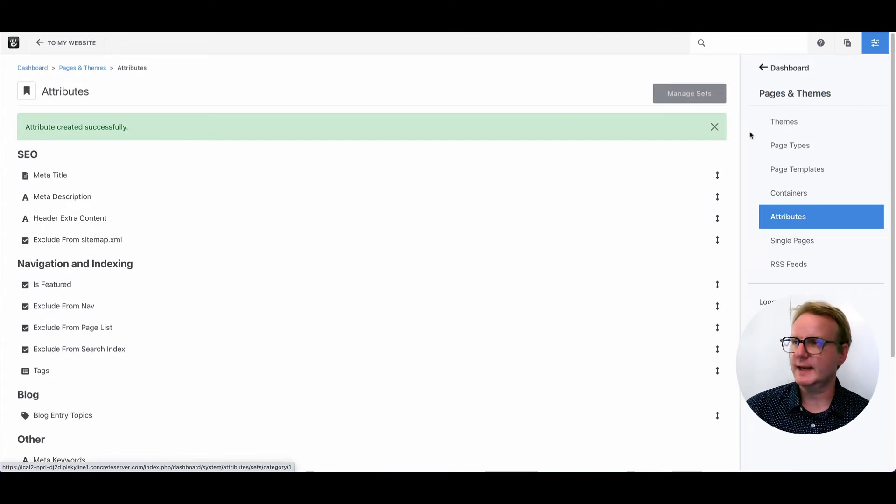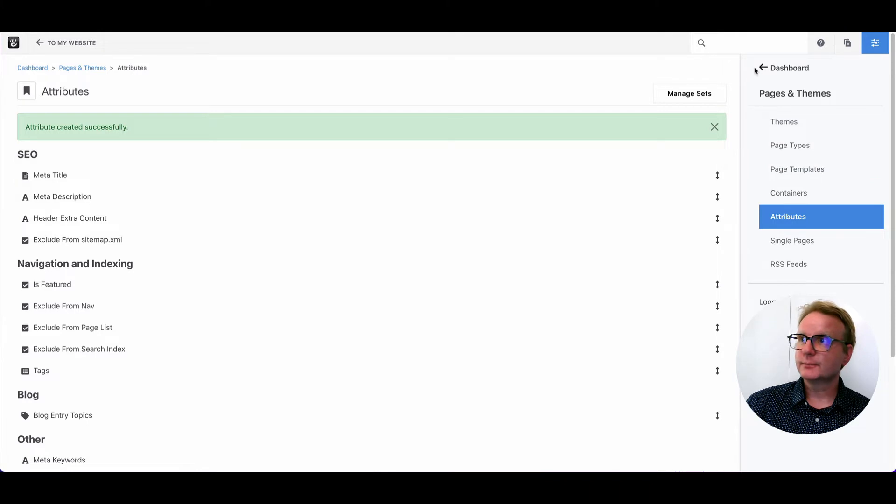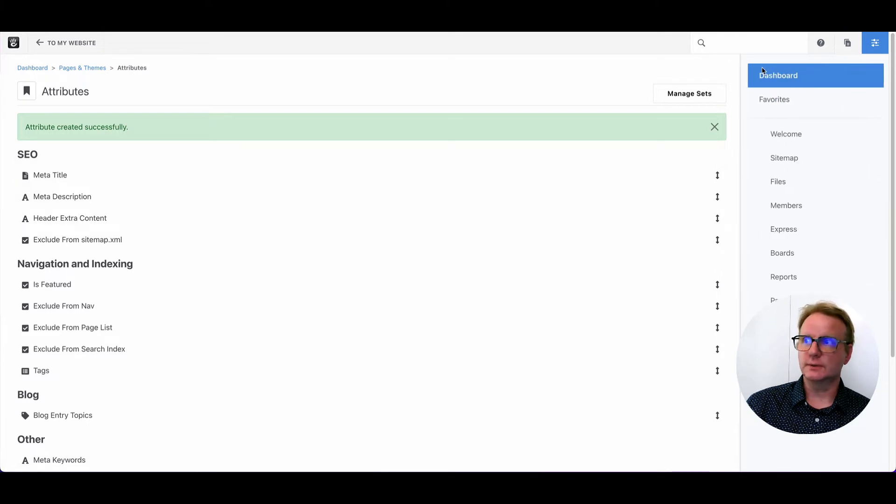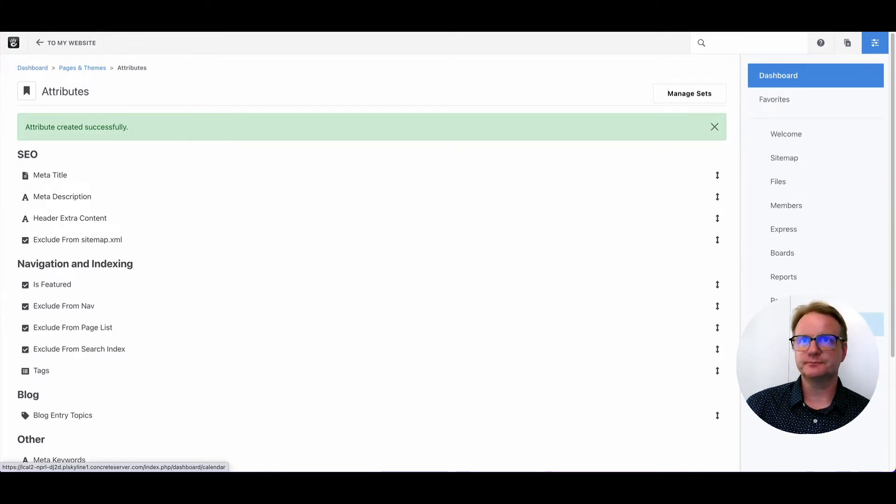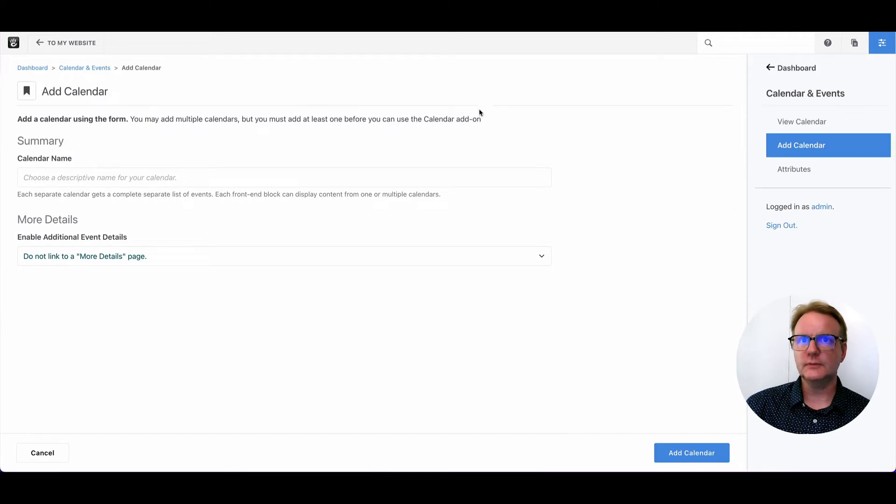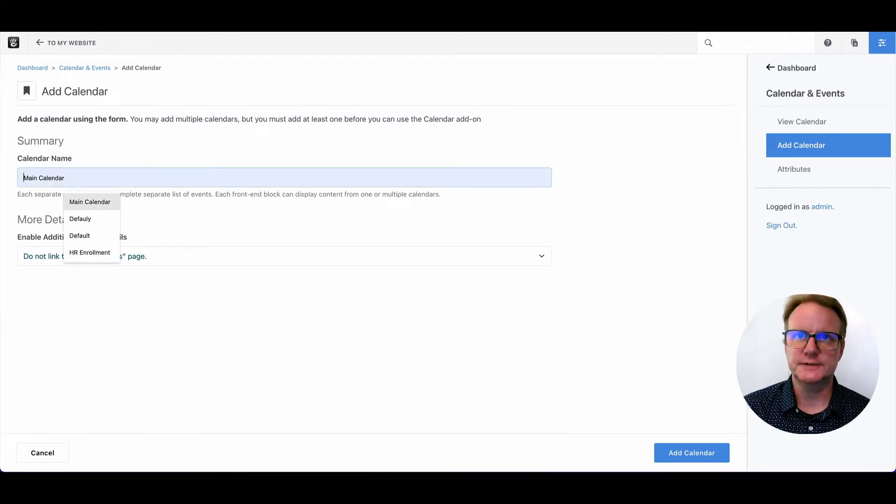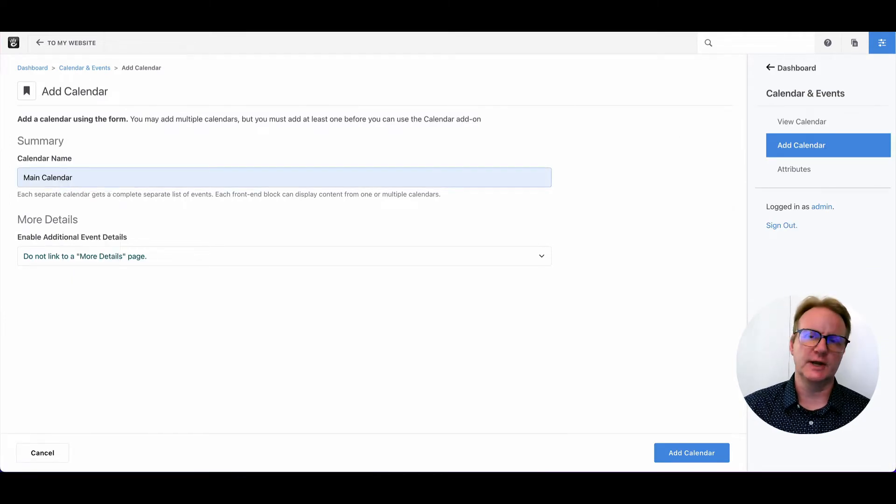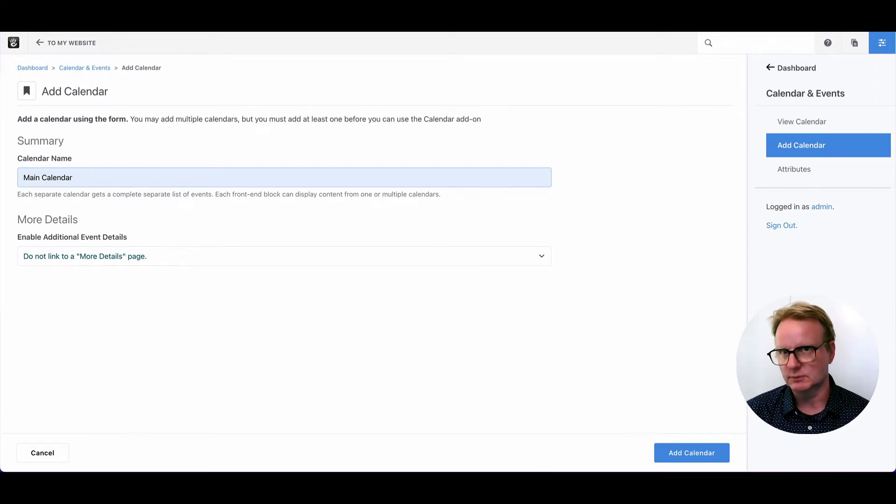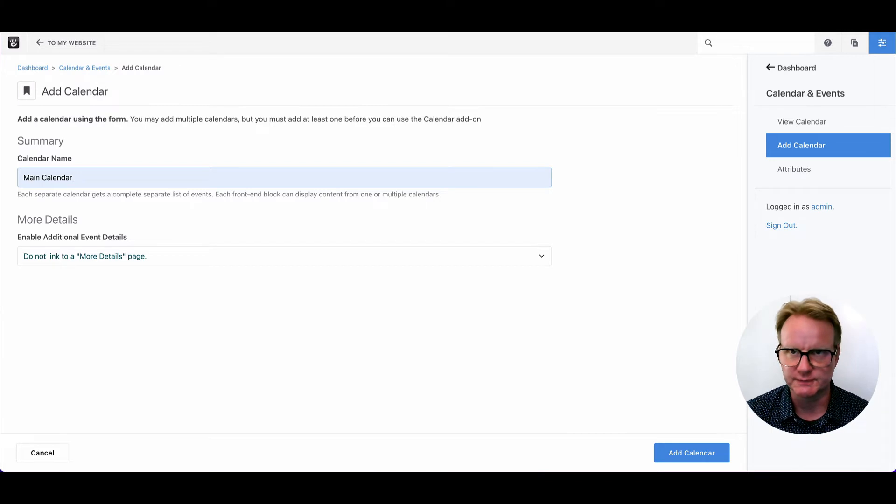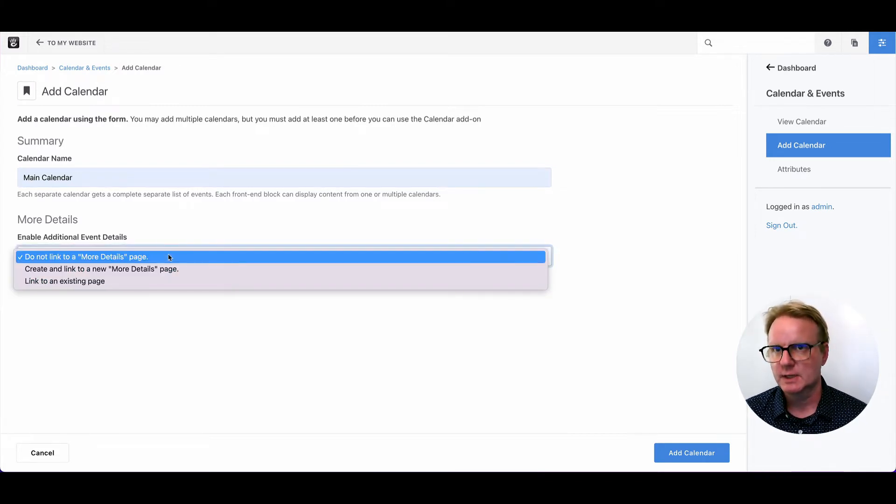So now that that is made, we can set up a calendar. We'll go into the dashboard and right here, you see calendar events. We need to make a calendar. There's no calendar set up by default. You can have multiple calendars, so maybe you want to have different calendars for different departments or all sorts of different things. But you have to make one to do anything.